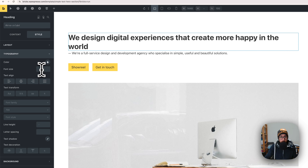I won't go too in depth on button styling since it's fairly simple — play around with the options. For the second button, I'll delete it and duplicate the first one, then remove the icon. You can copy and paste the style between buttons. I also want to mention that you should be using classes so that the same button style applies across the whole website — that's best practice.